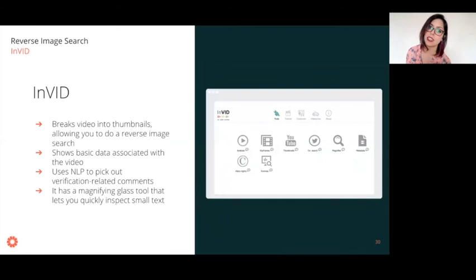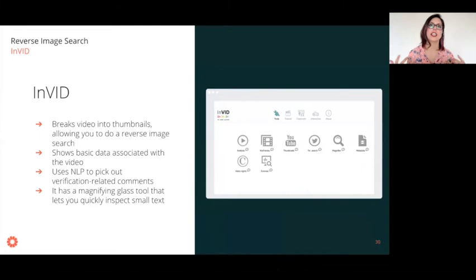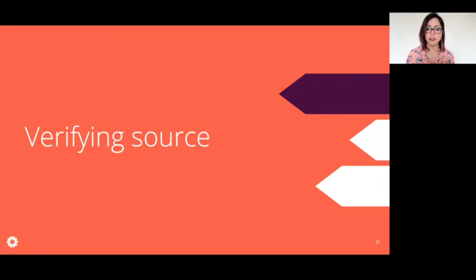InVID does something similar for videos. It takes a video you upload or link and breaks it into thumbnails you can reverse image search. It also shows basic metadata associated with the video, and uses NLP — natural language processing — to pick out verification-related comments, looking for phrases like 'this video is fake' or 'this video is not real,' which can give clues on where to investigate. It also has a magnifying tool to closely examine particular parts of content.